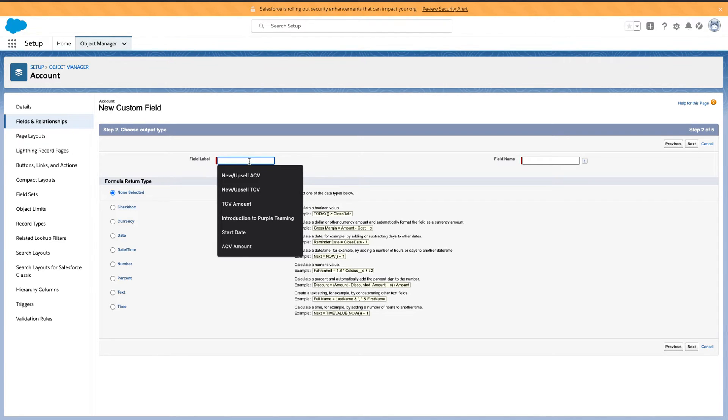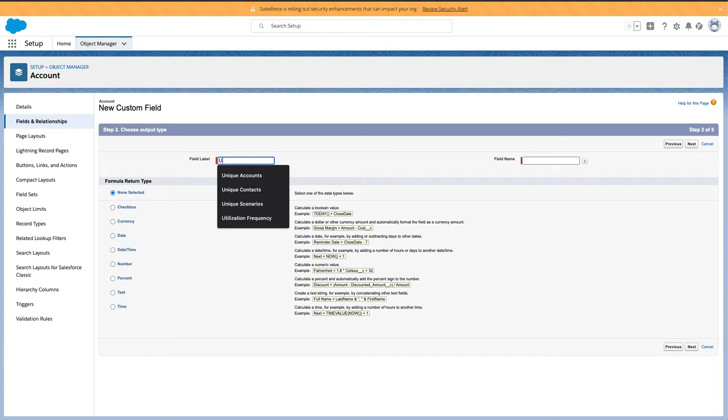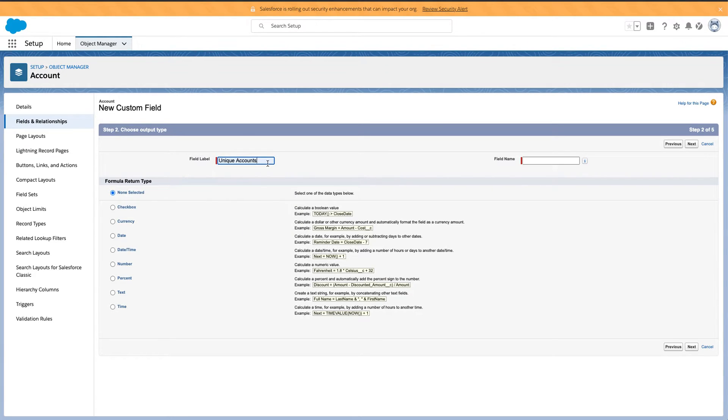So what I usually name this is just unique and then whatever the object is. So I'm going to type this unique accounts for this specific one.